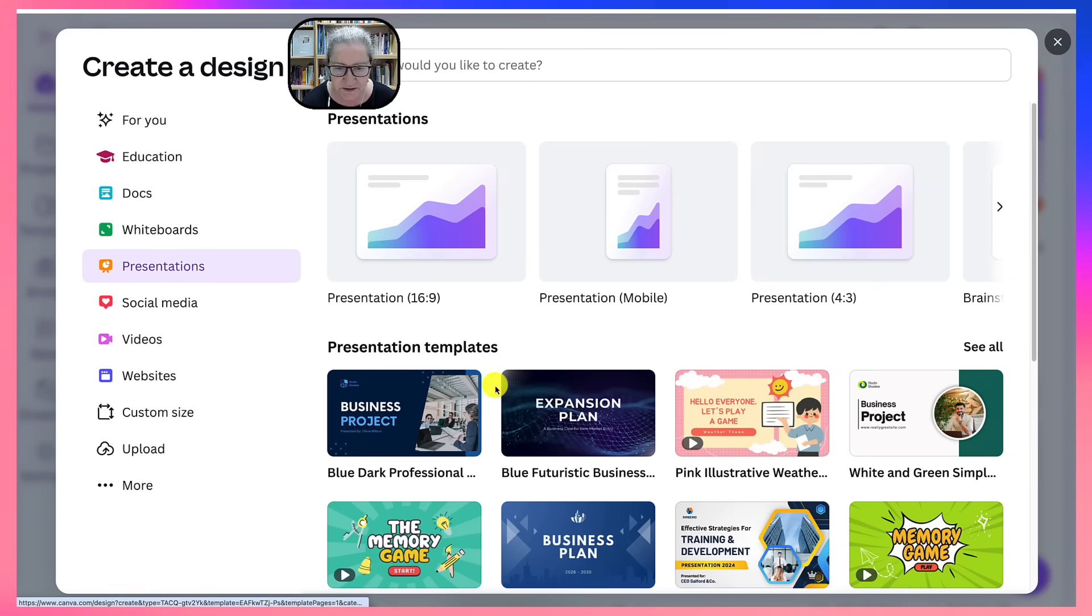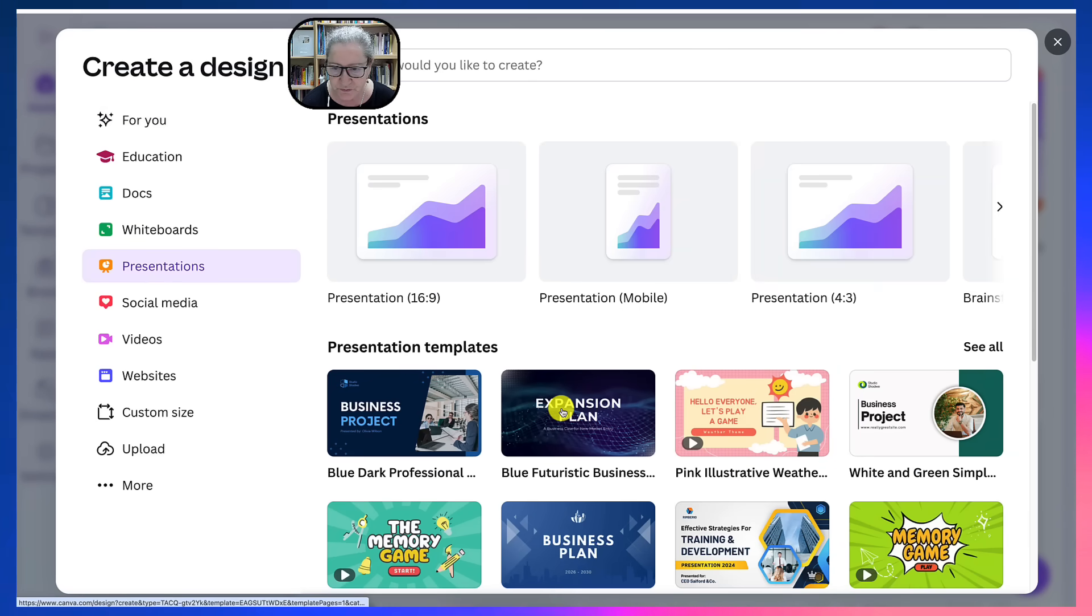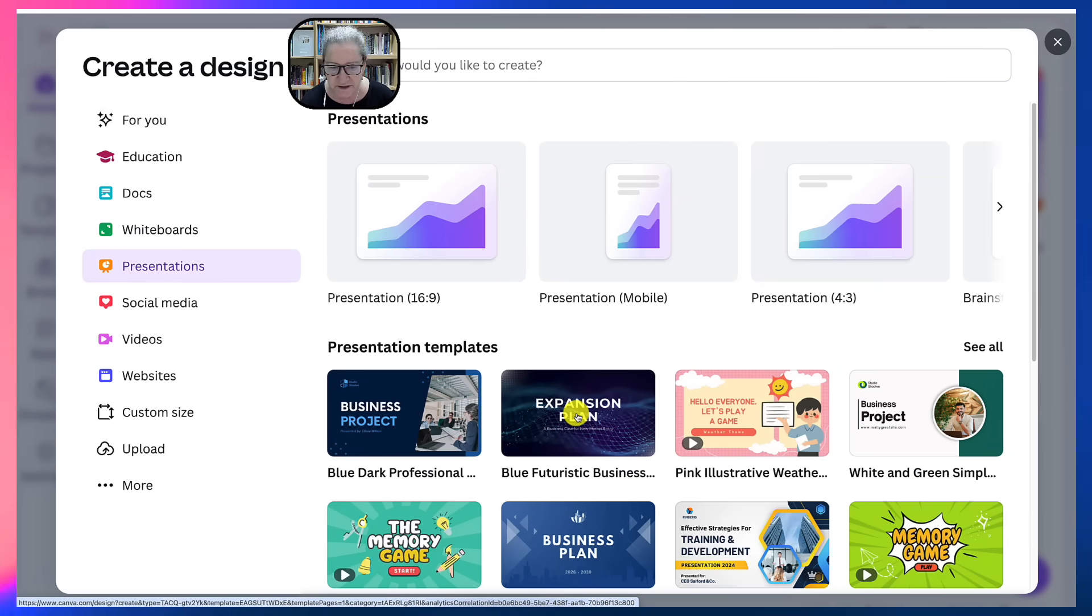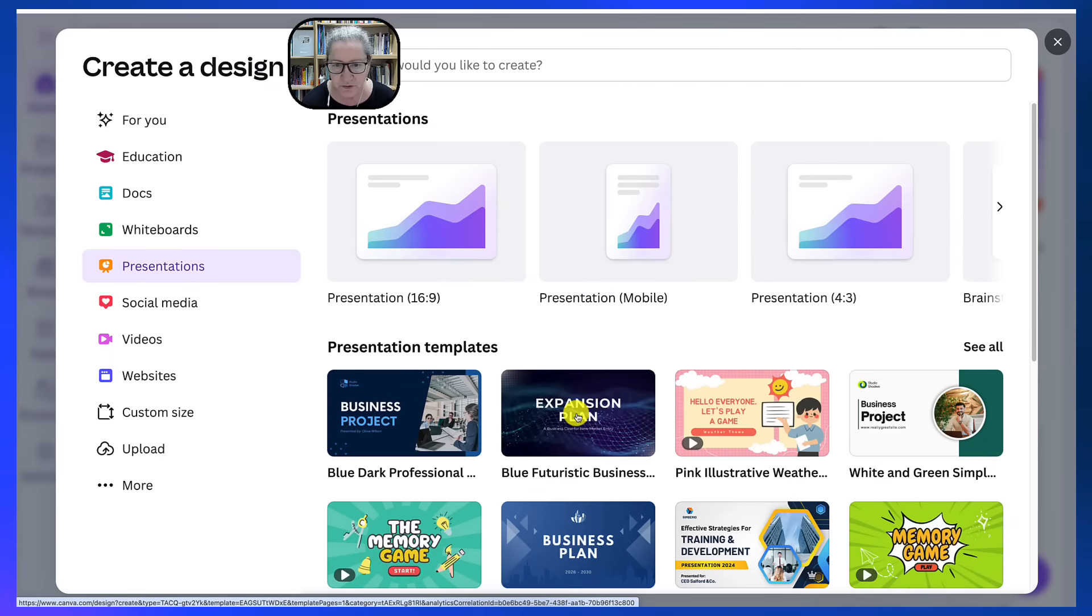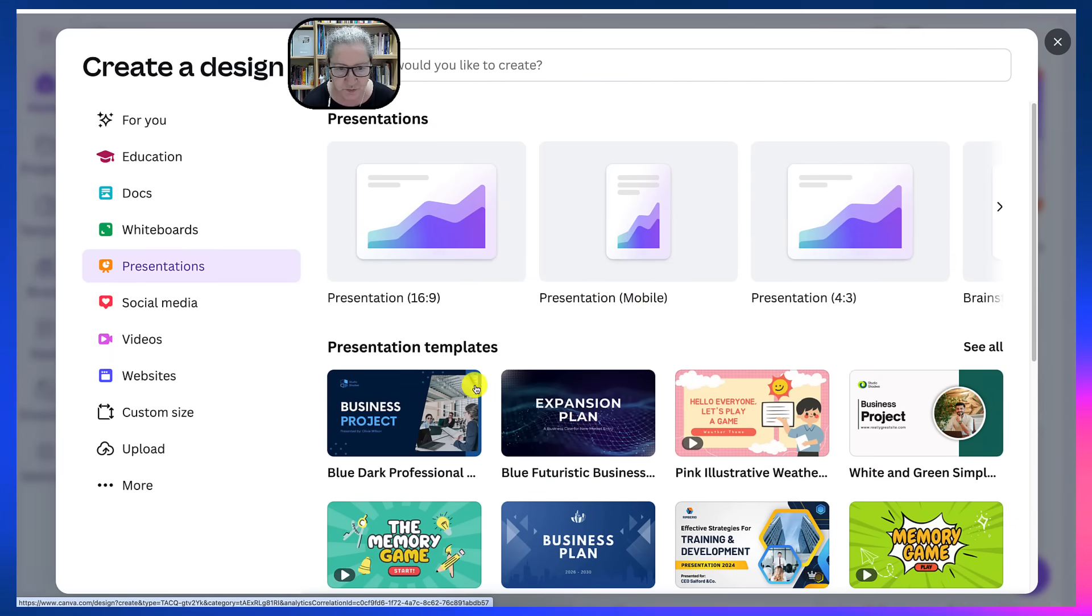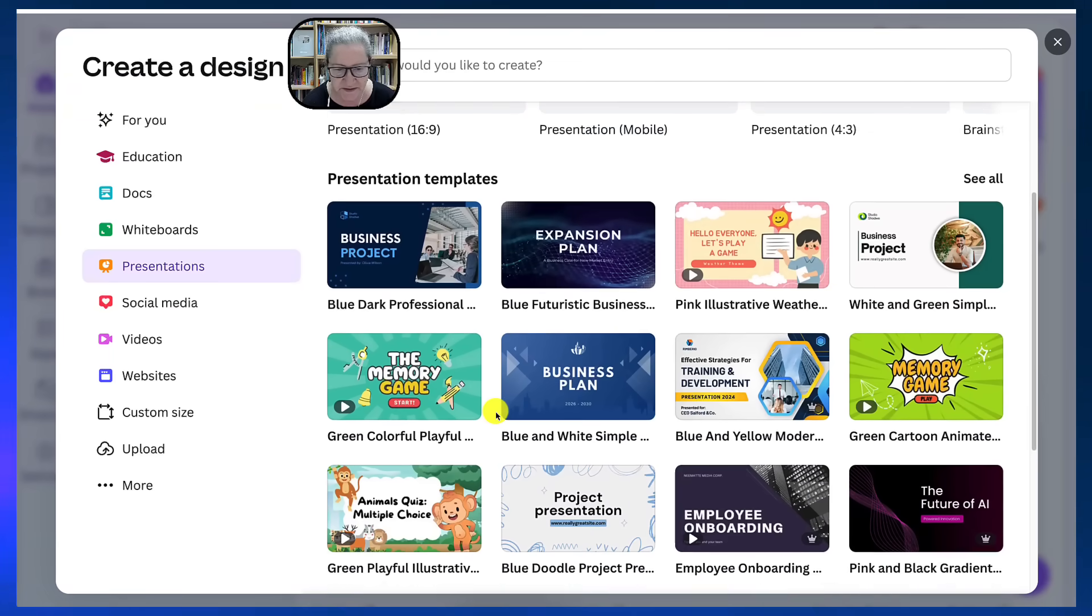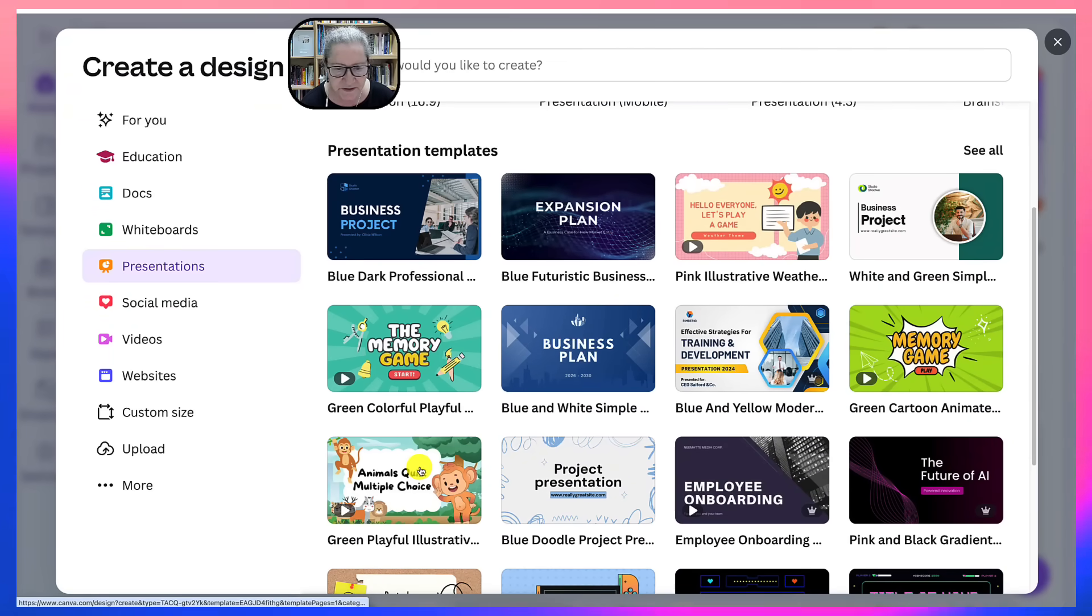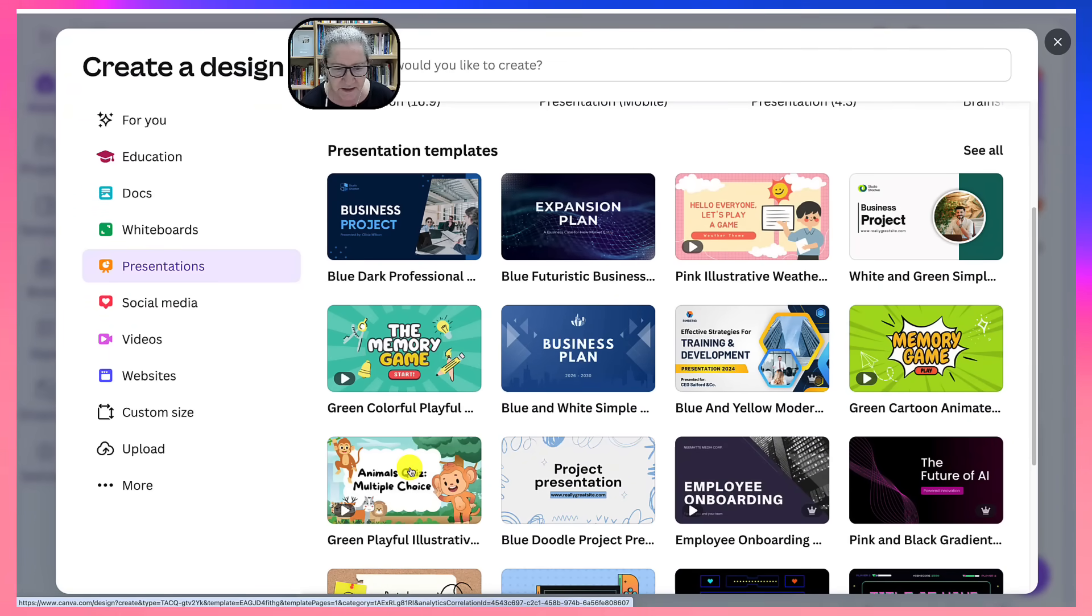So let's just choose a project here, a template, or you can start from scratch without anything specific. But I'm going to go into this animal quiz.